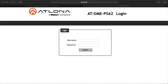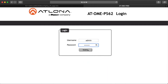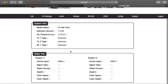The Omega PS62 includes a built-in web GUI which allows easy remote management and control of all features. Make sure an ethernet cable is connected between the LAN port of the PS62 and the network. Use an IP scanner to determine the IP address of the unit, then launch a web browser and enter the IP address. The username is admin and the password is Atlona with a capital A. On the info page you'll find the model, software version, date and time, status of connected transmitters or receivers, and information about what's connected to your two outputs.